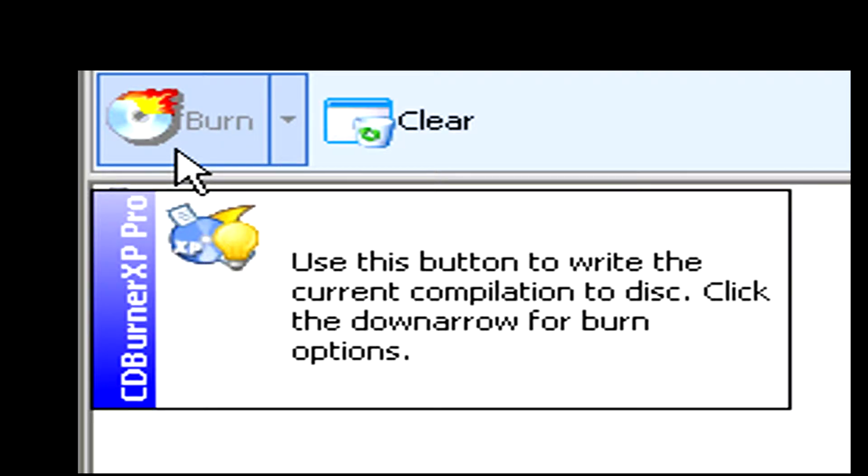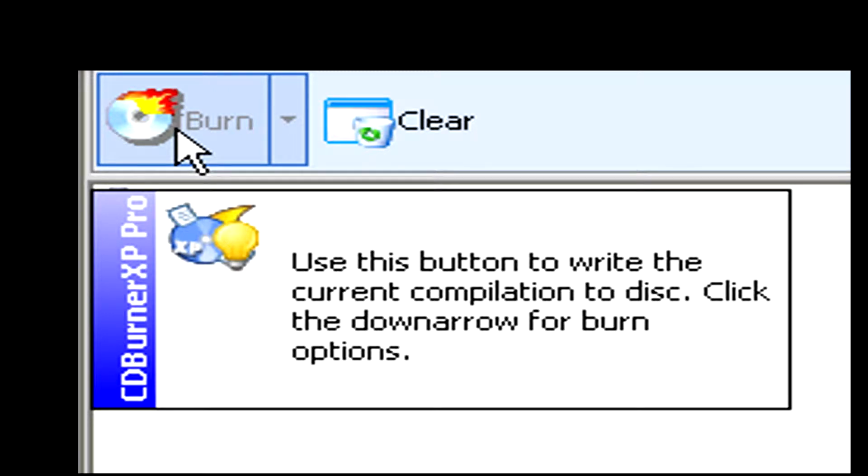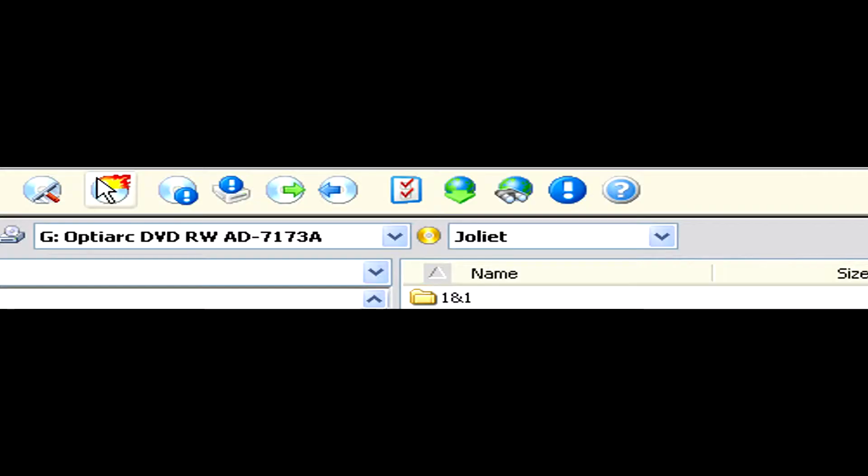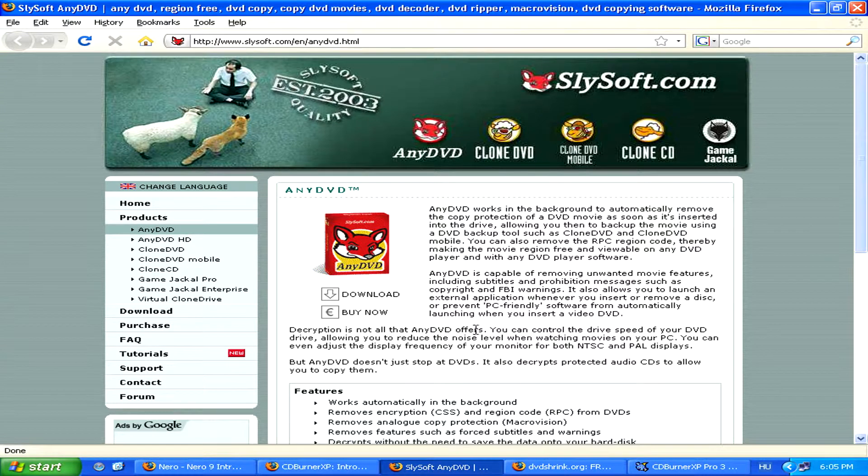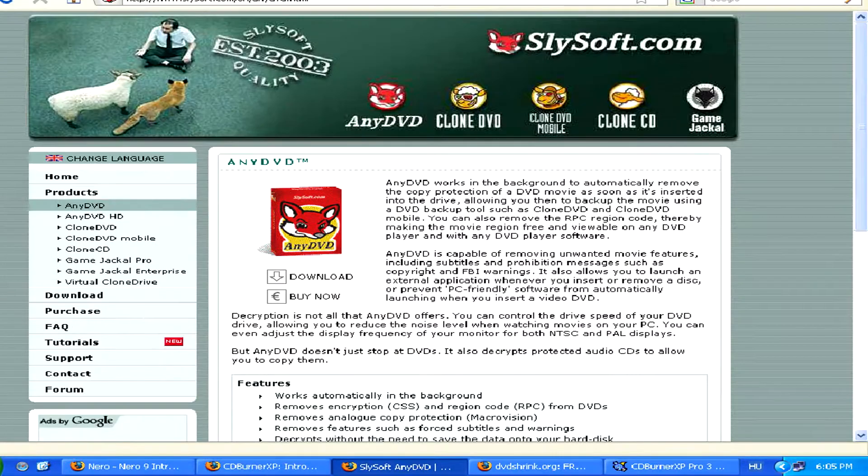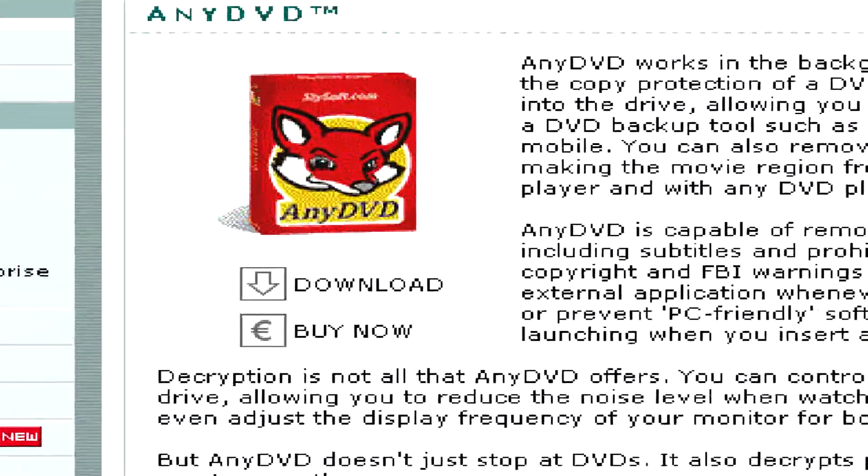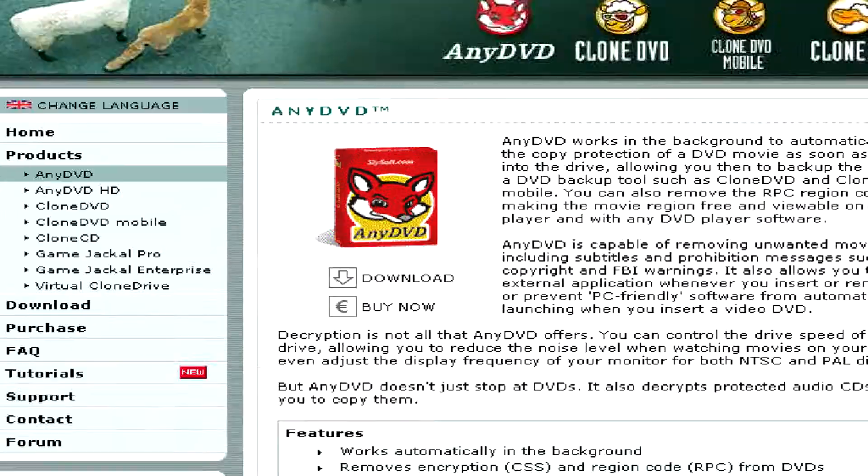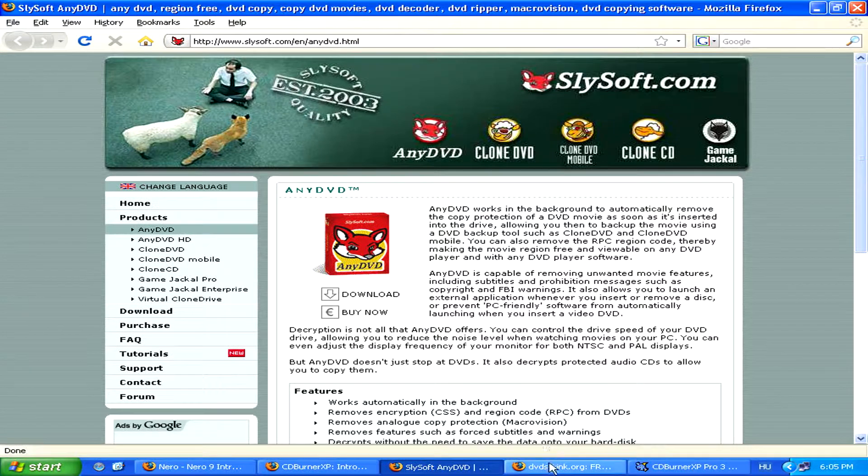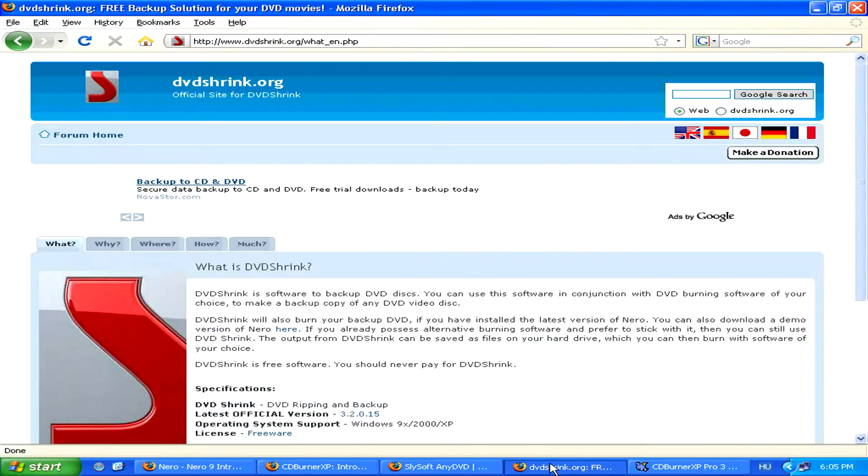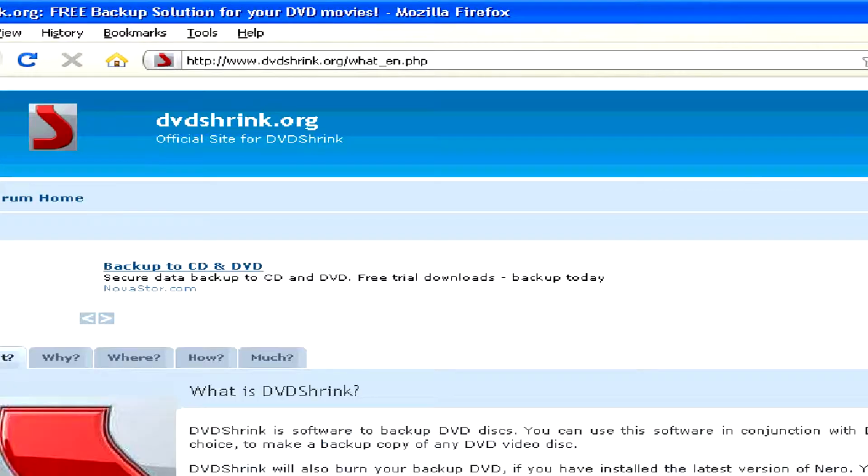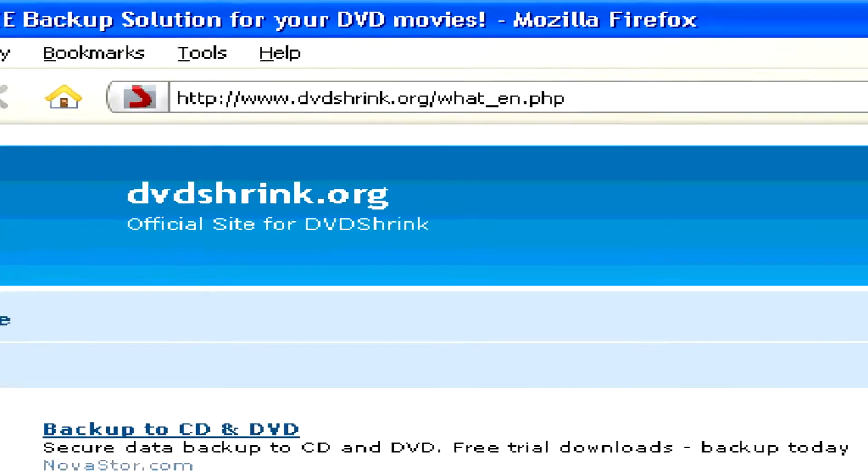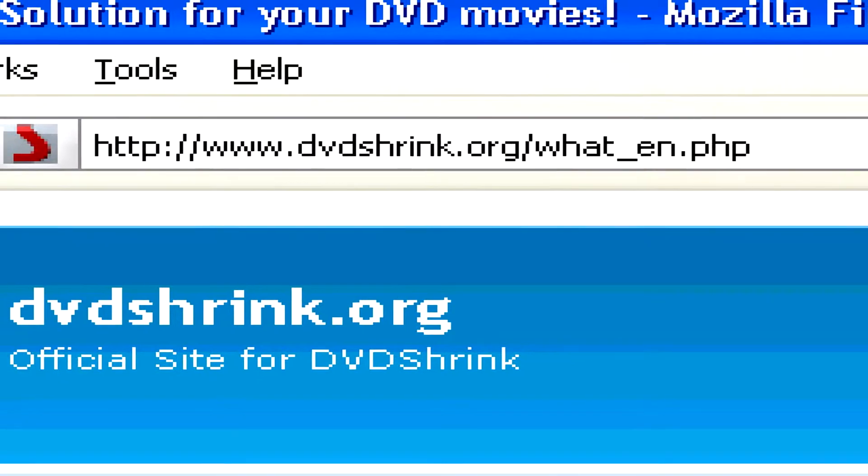However, if you want to copy an existing DVD onto a new blank DVD, and it's a protected movie, for example, then you might need additional software to bypass the protection, like Slysoft's AnyDVD, or a free alternative, DVD Shrink, which you can find at www.dvdshrink.org.